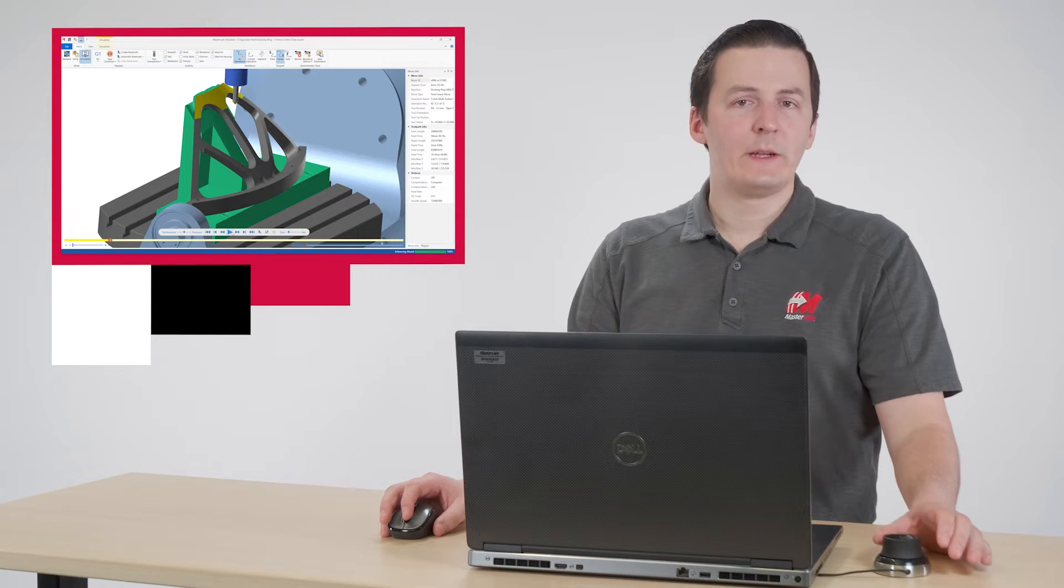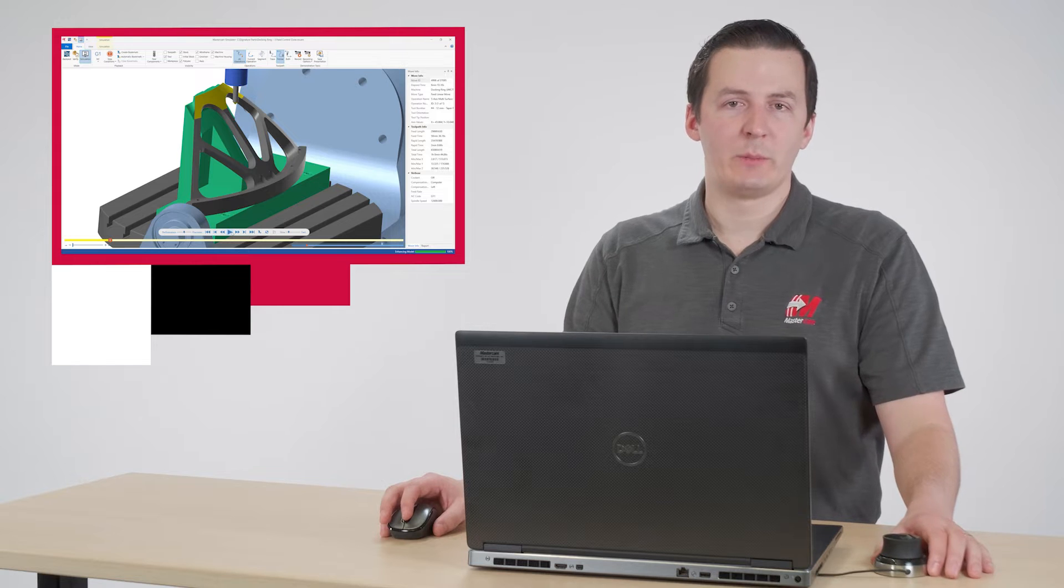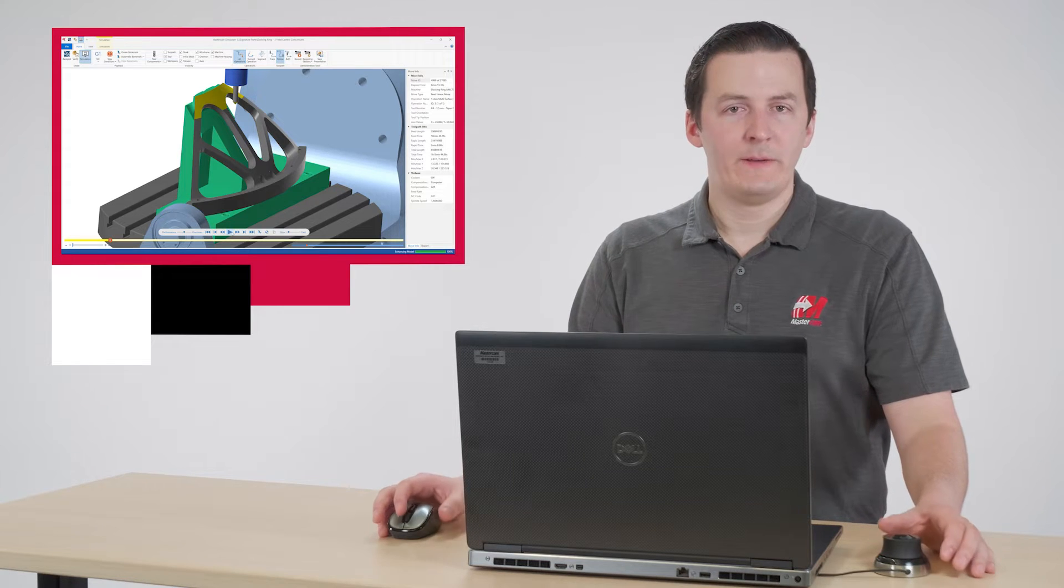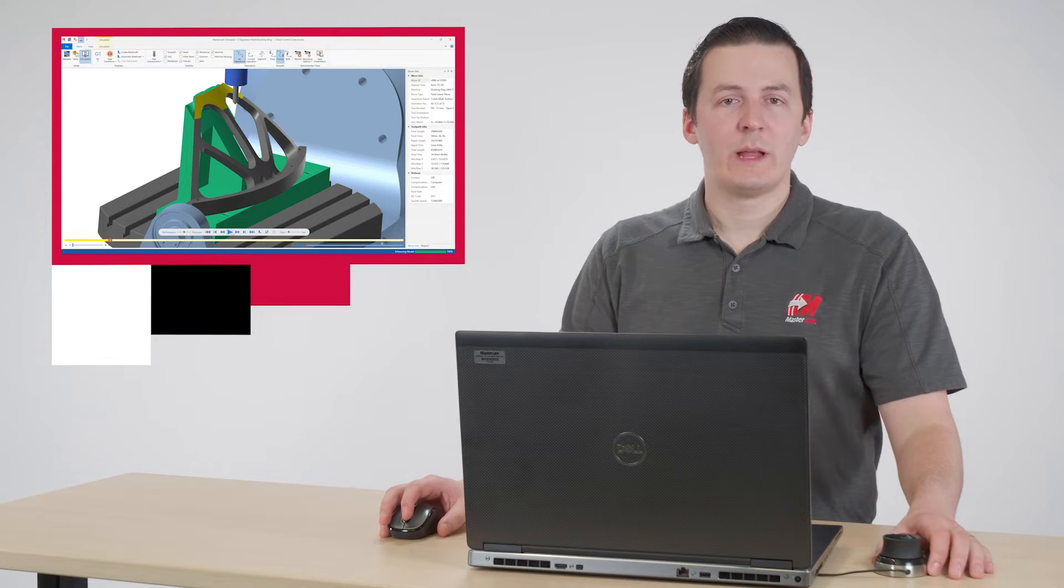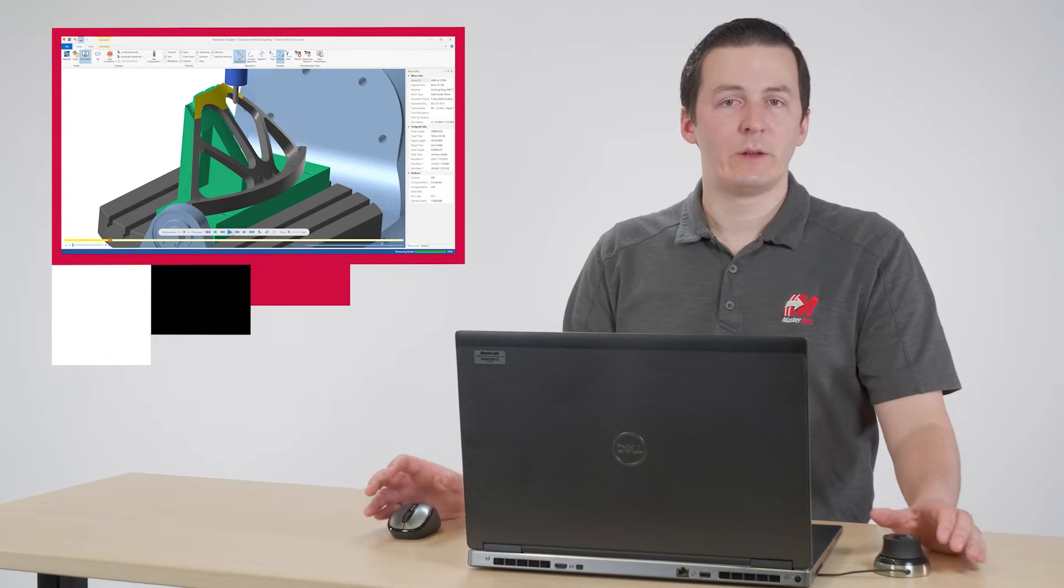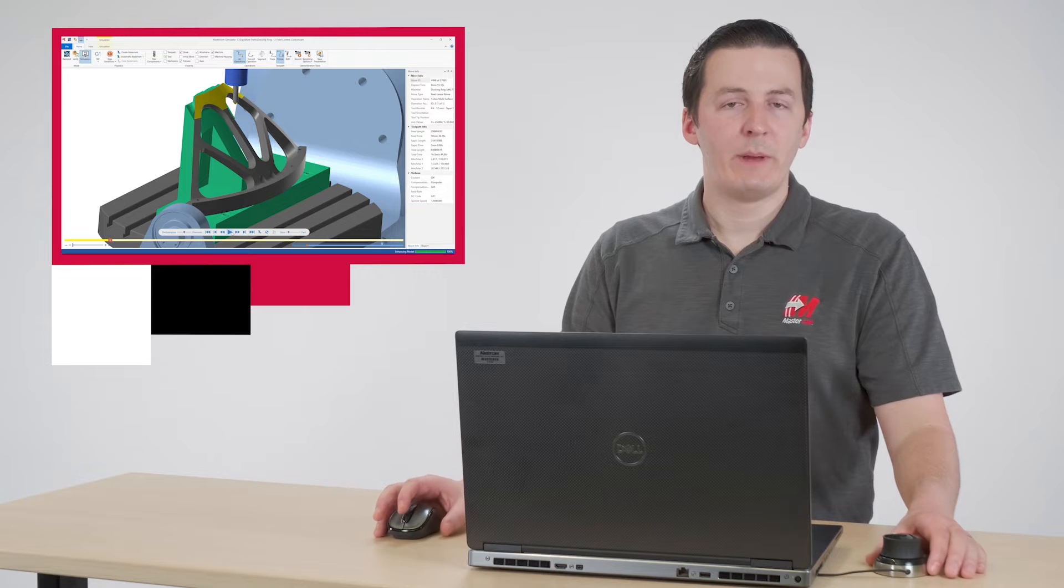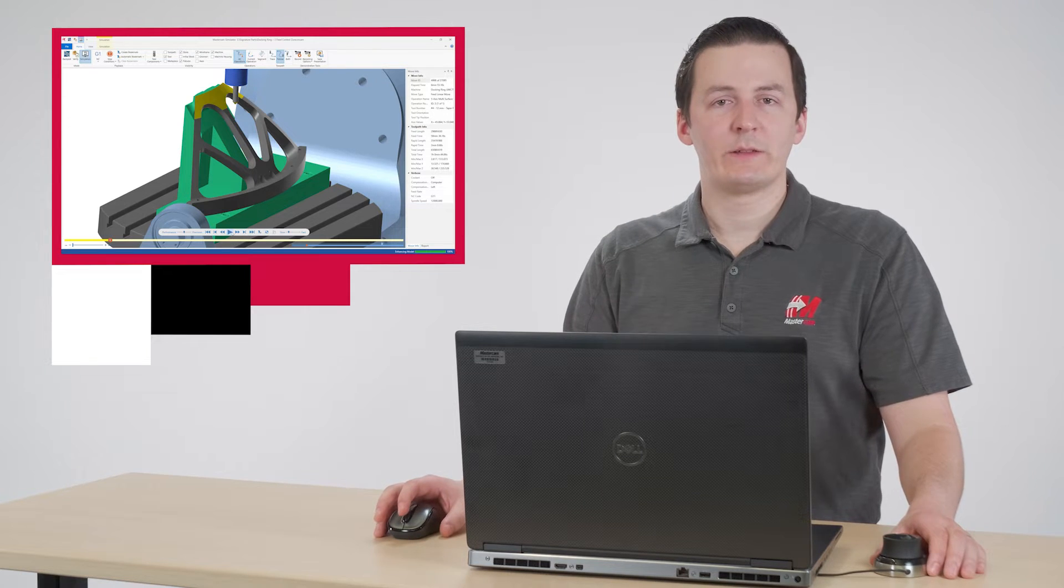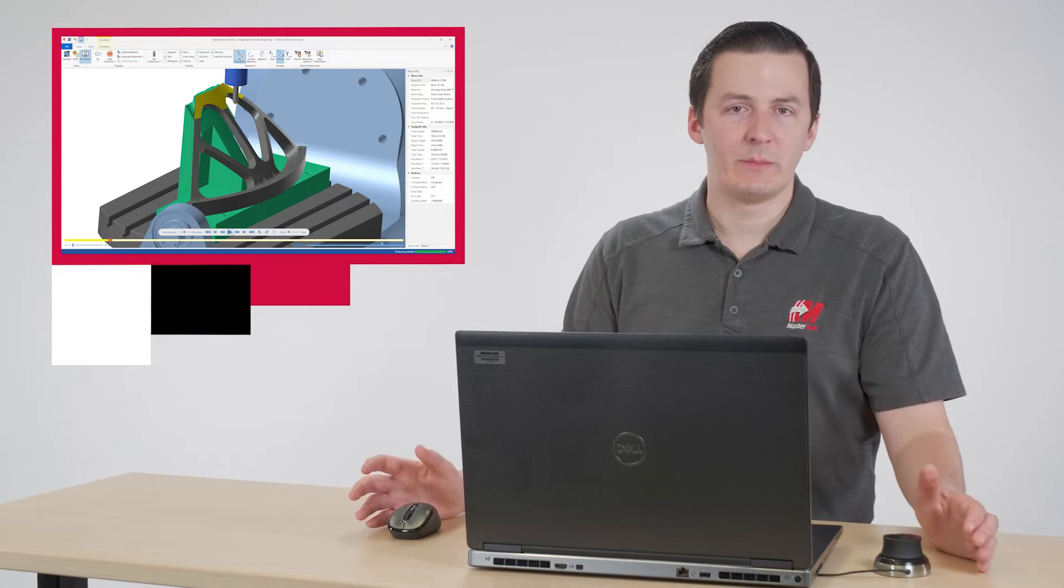This is where feed control zones come into play. Feed control zones allow you to change the feed rate of an existing toolpath based on the tool's proximity to a chosen body.